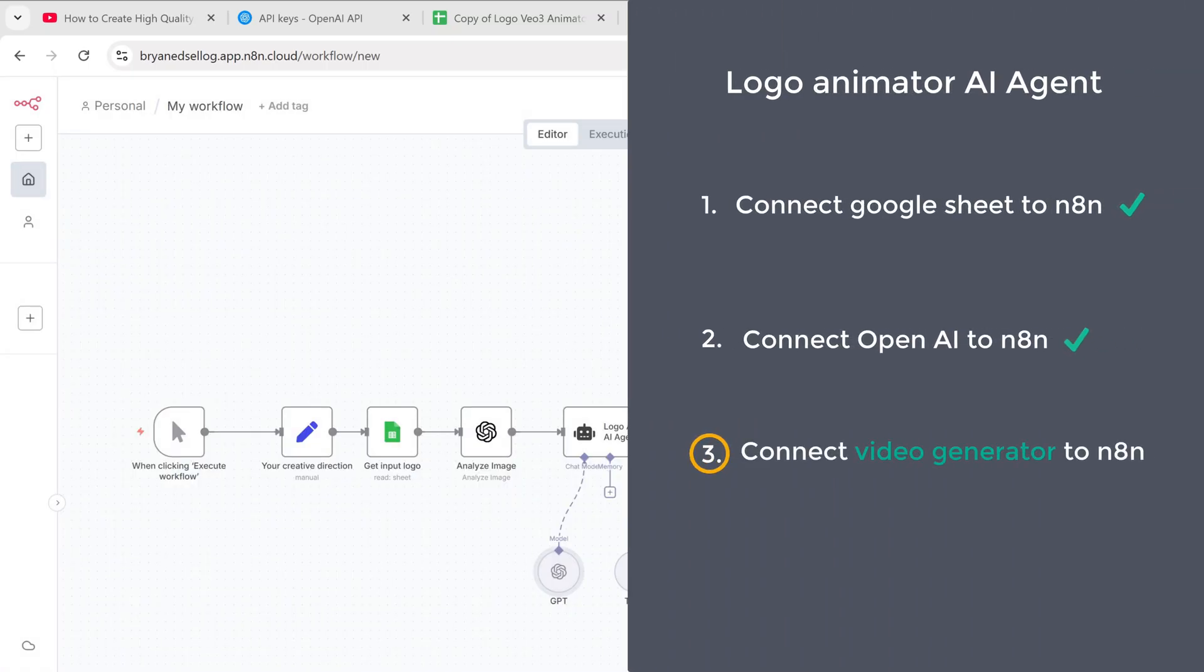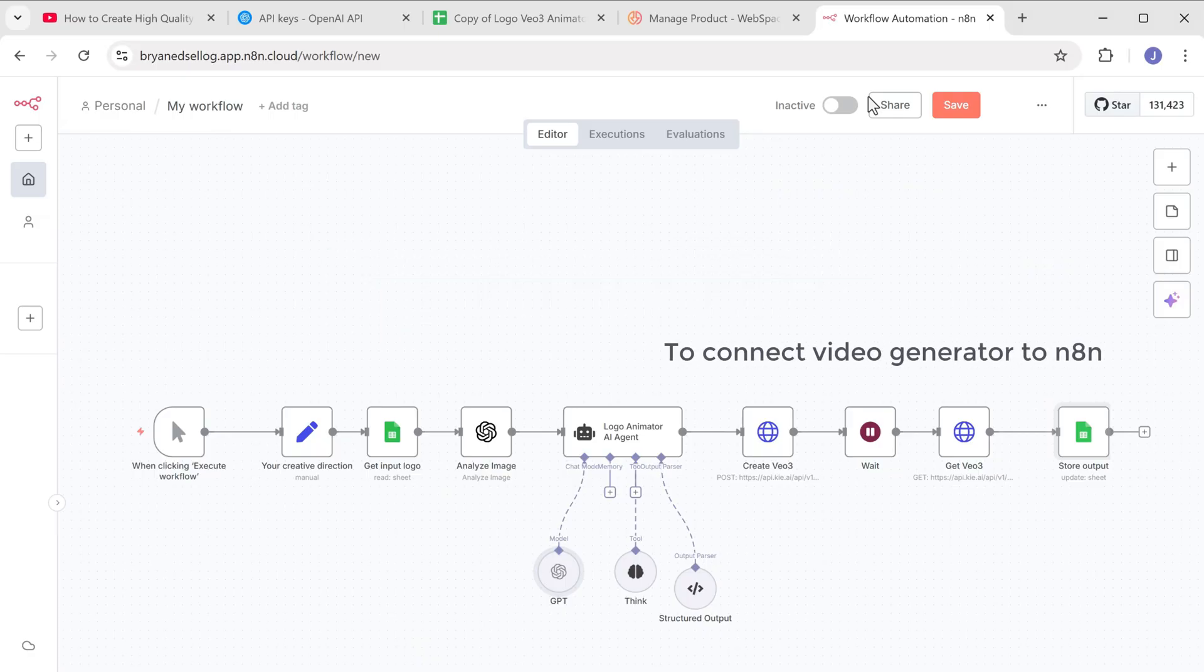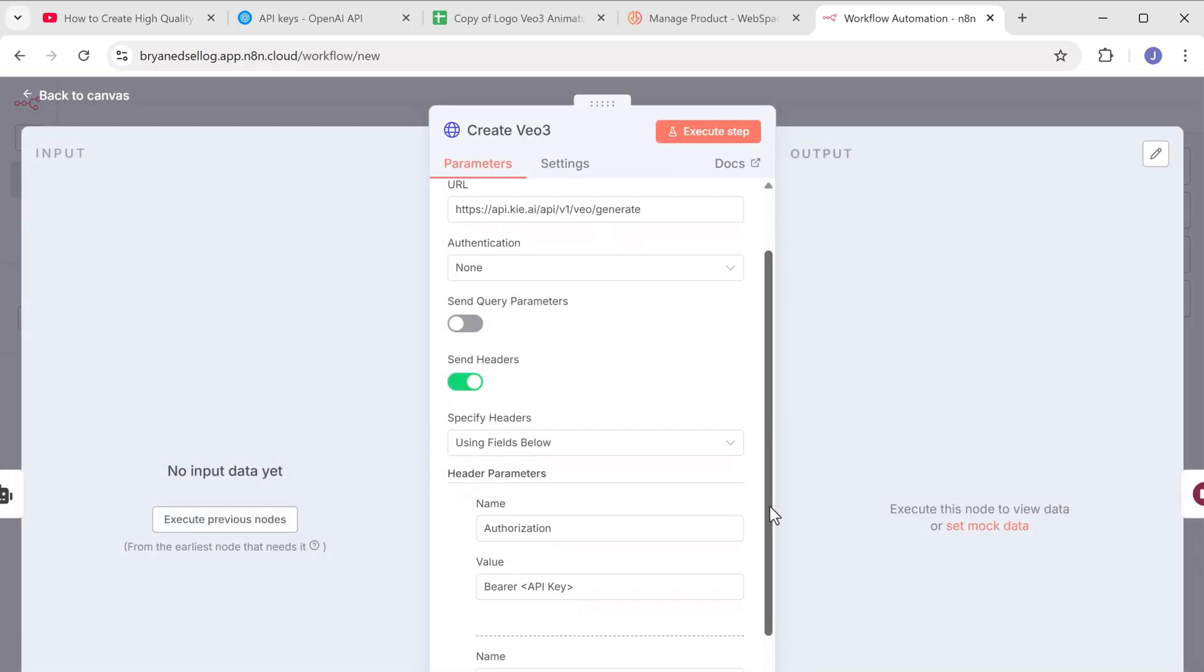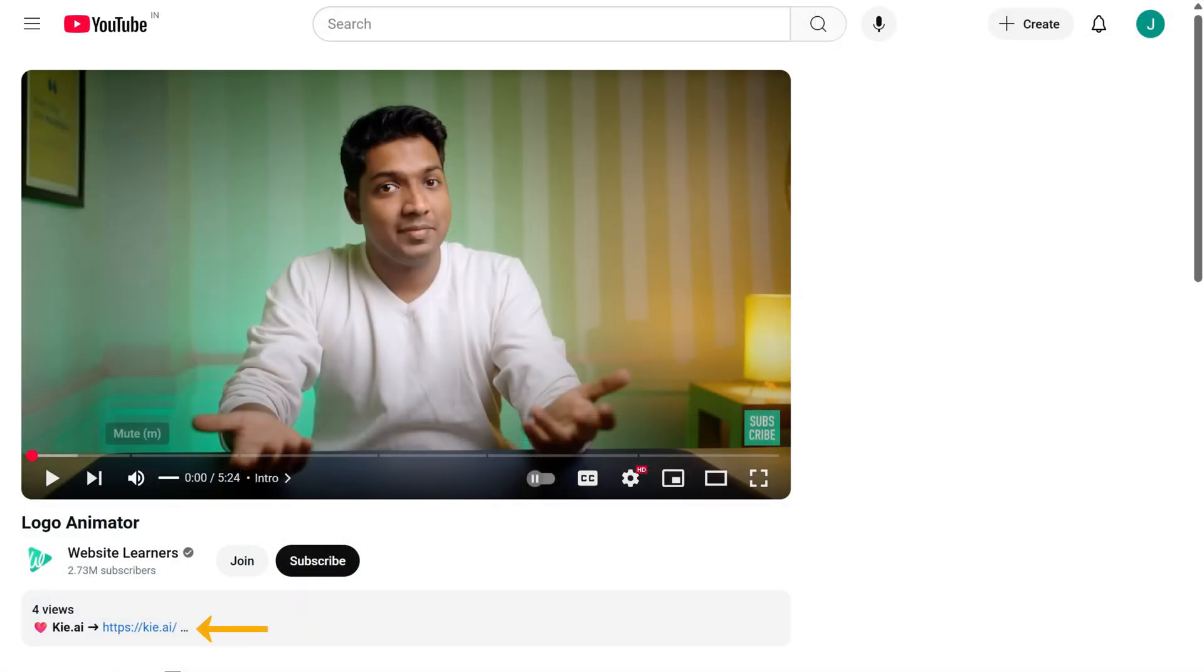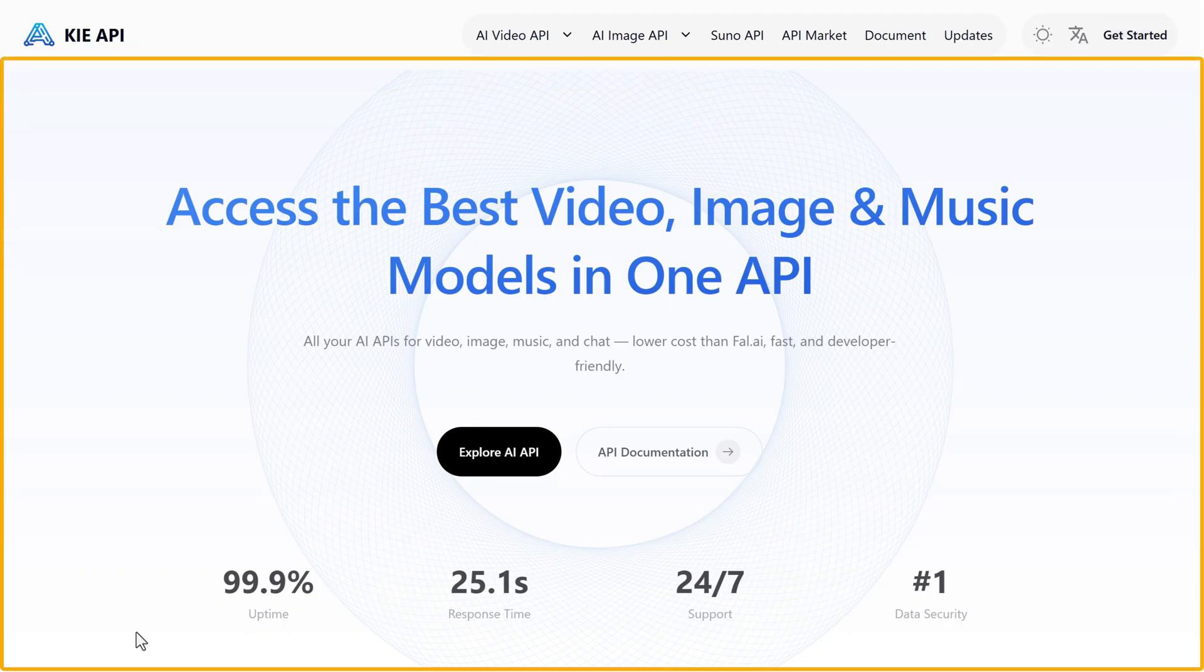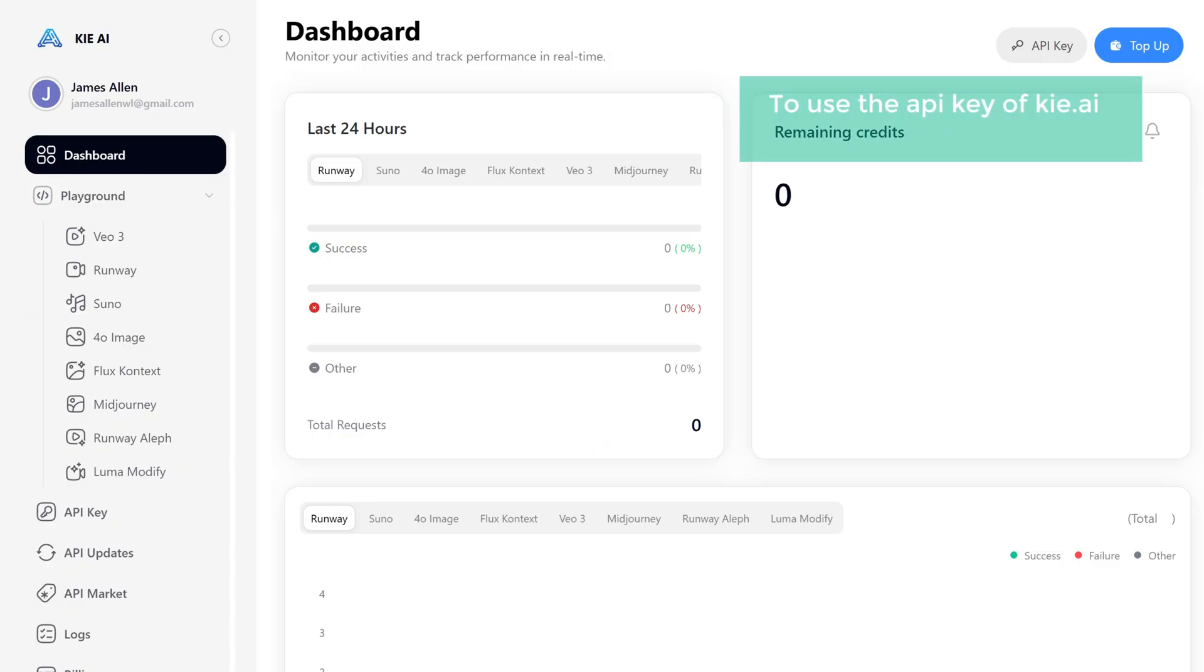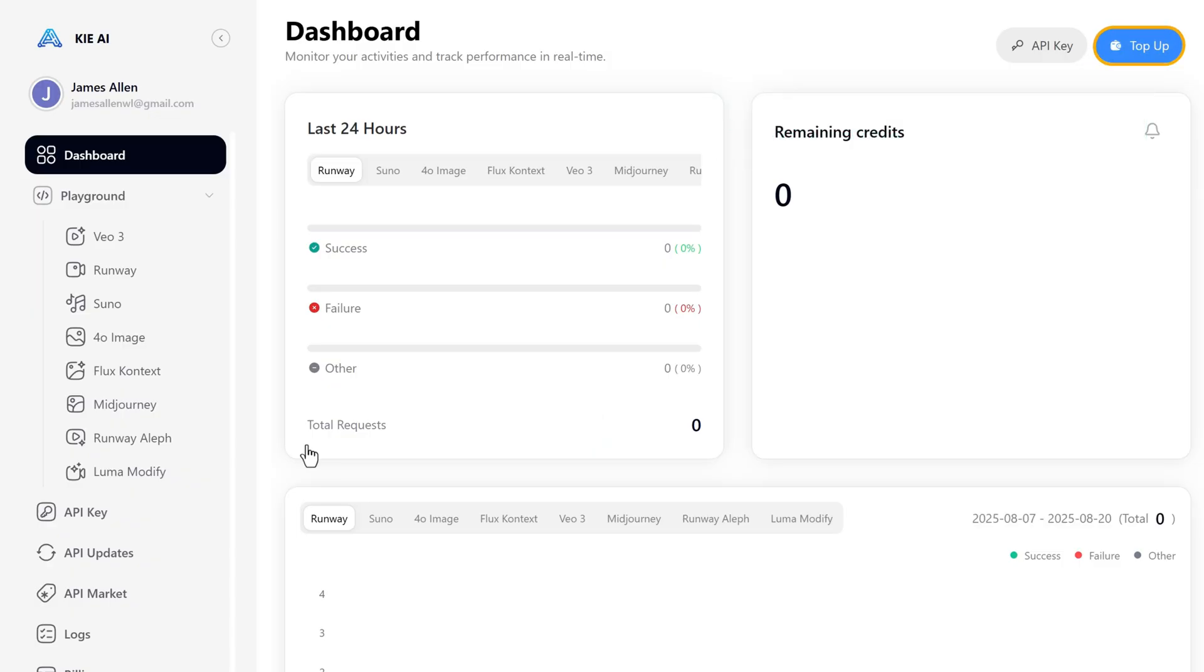To turn our logo into an animated video, we are going to use a tool called Kling AI. To connect this video generator to N8N, open this node. And here we need to enter the API key. To get the key, click the link in the description. And it'll take you to Kling AI. Here click get started, sign in with your Google account. To use the API key of Kling AI, we need to add some credits.